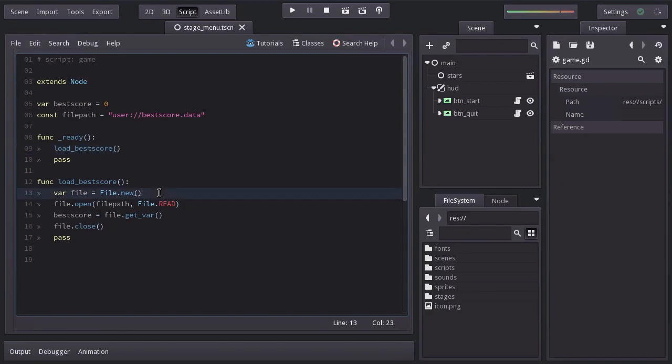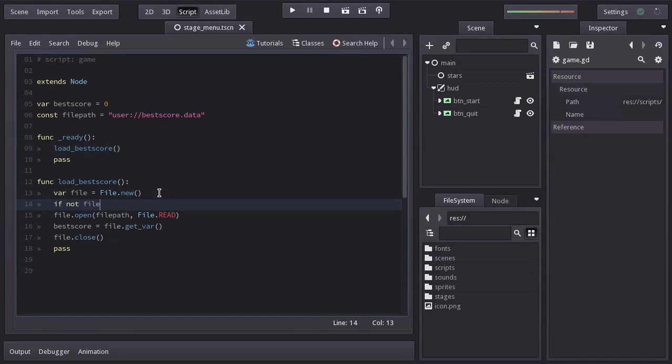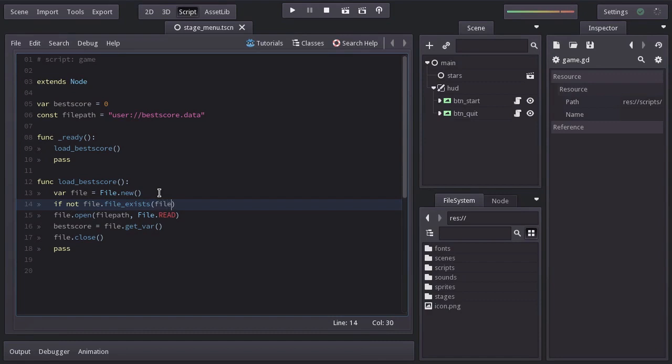So we're going to ask, if not file.file.exists, passing filePath, and if so, we return.